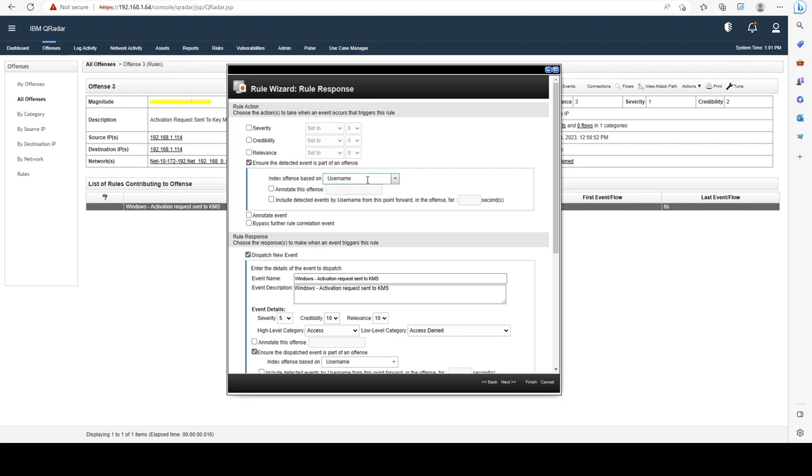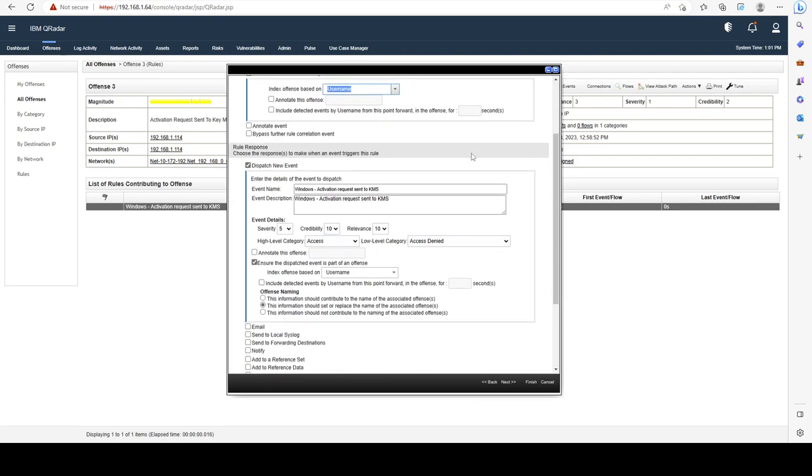This is one way to troubleshoot your rule. If you created a good rule but chose the wrong index, and the index is not available, it's not going to generate an offense. Keep that in mind.